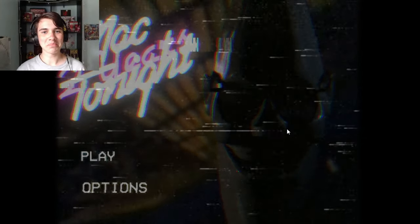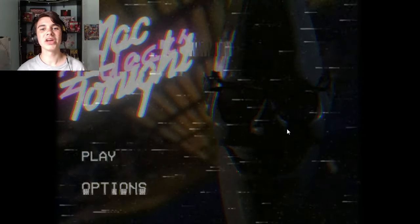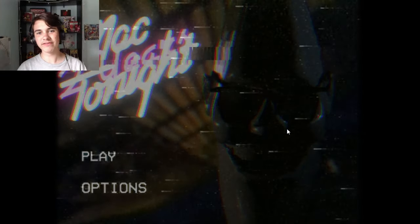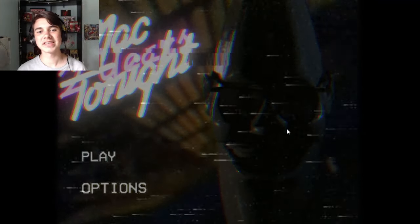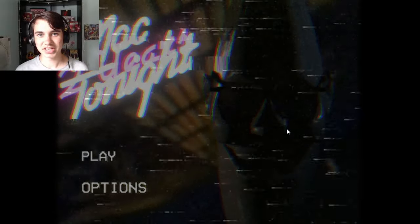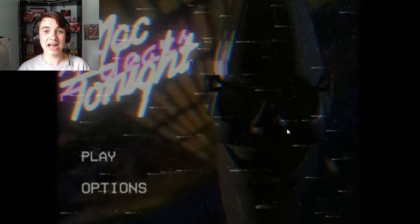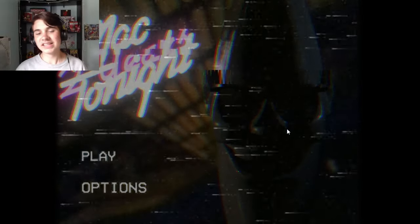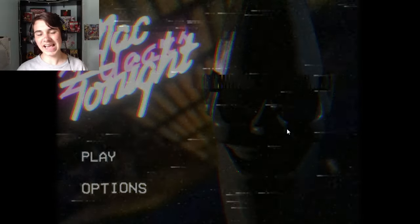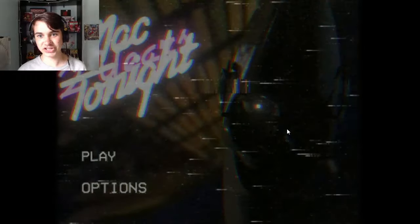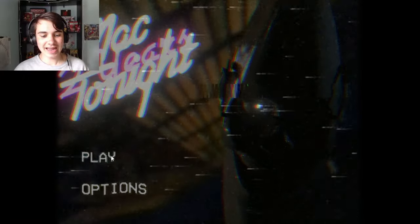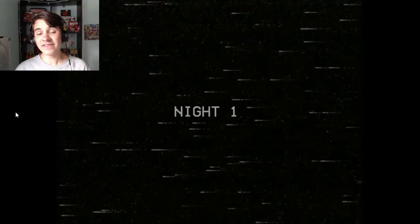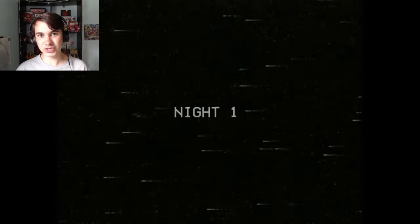Hello people of the internet, my name is Johnny and welcome to Five Nights at Mac Tonight, or with Mac Tonight, I completely forgot. This is the second anniversary edition and I have not played the first one.